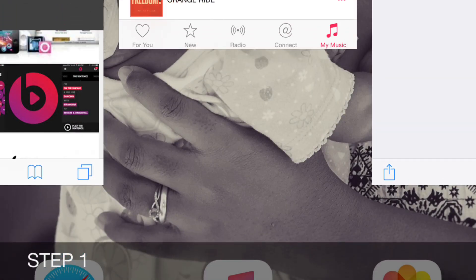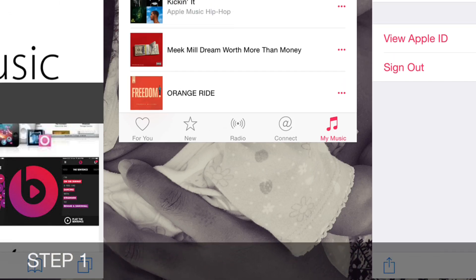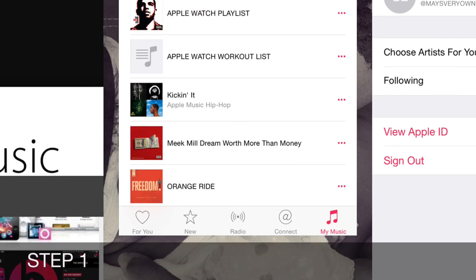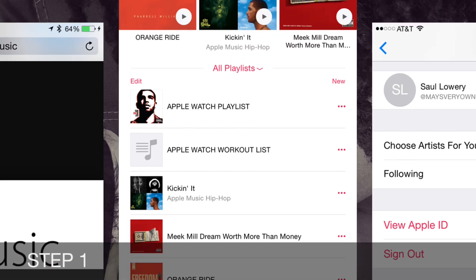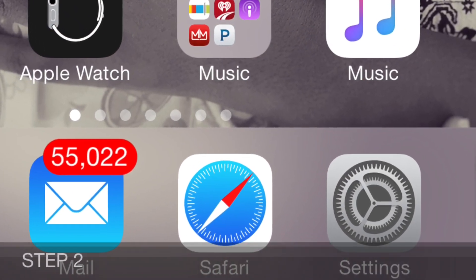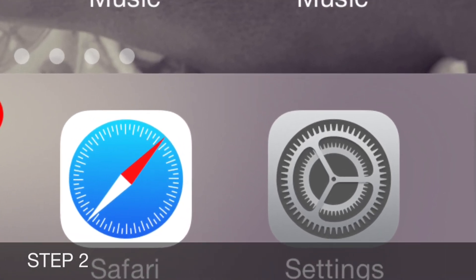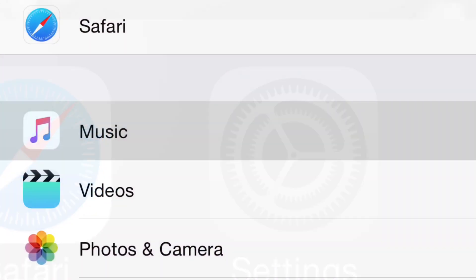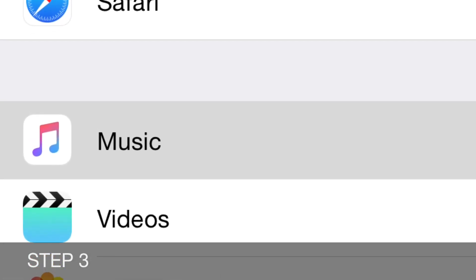Step one: you're going to close all your apps. You guys are pretty familiar with this one, so just go knock that out real quick. Step two: go to the Settings app and click on it. Step three: click on the Music app icon inside Settings.